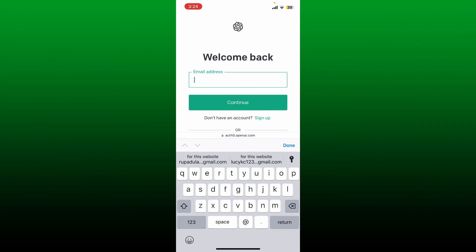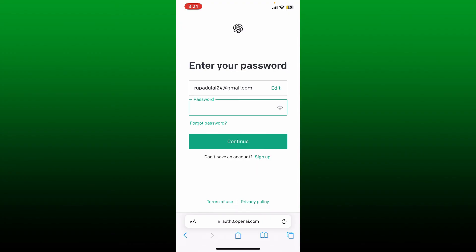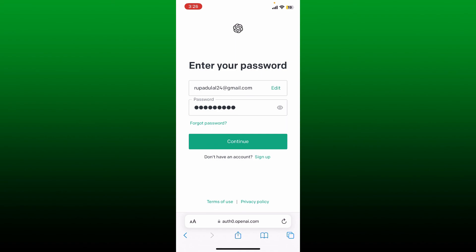Now tap the continue button. Soon after that, it'll ask you for your password. Type in the correct password that you created while signing up for OpenAI. If you've forgotten your password, tap the forgot password link and follow through the instructions till the end. Finally, click the continue button in order to log into your ChatGPT account.